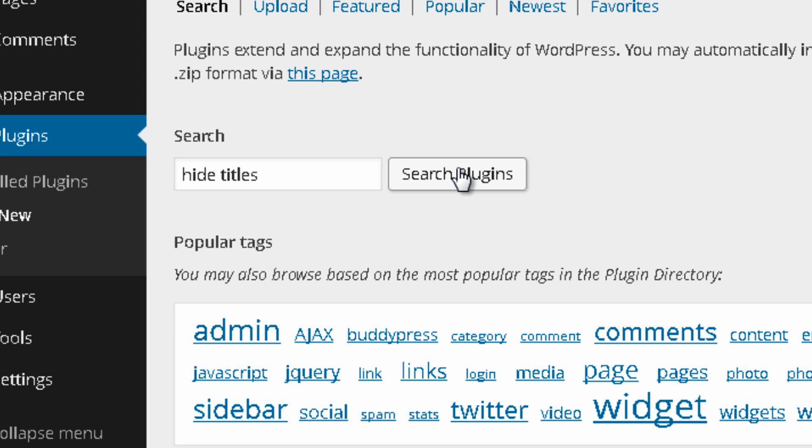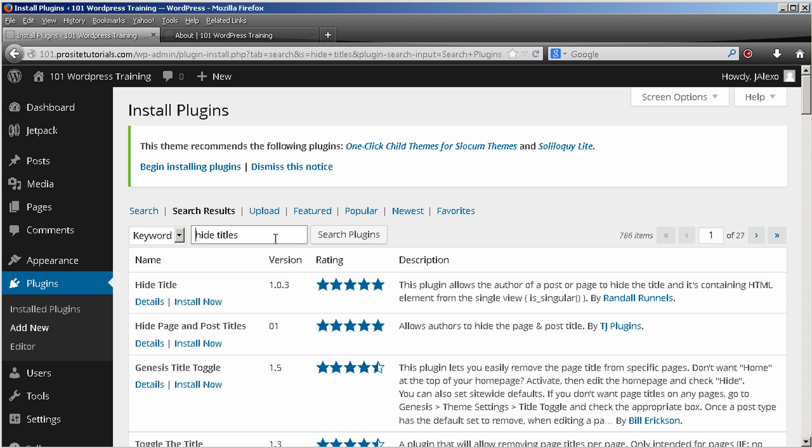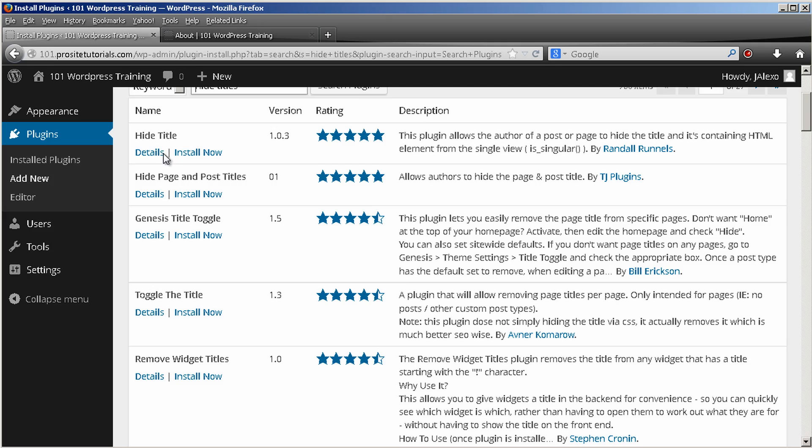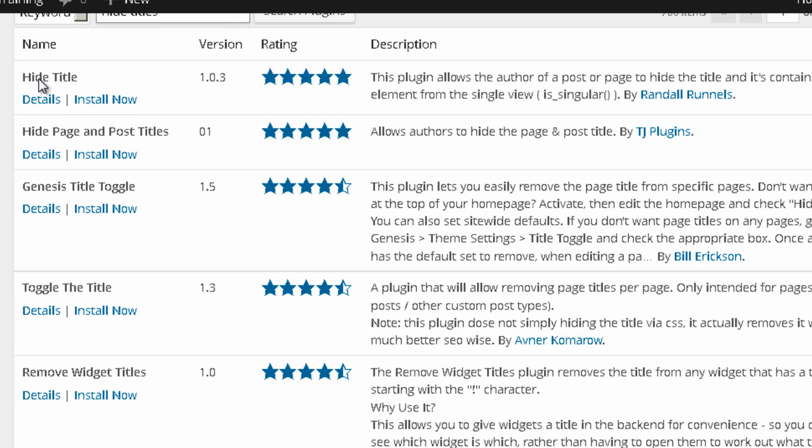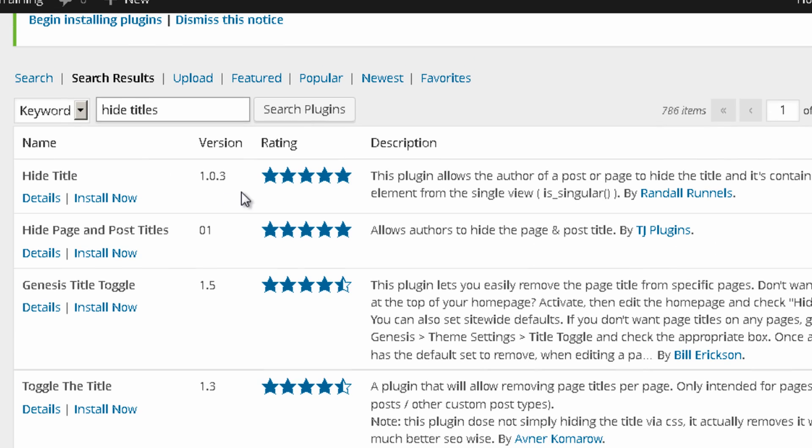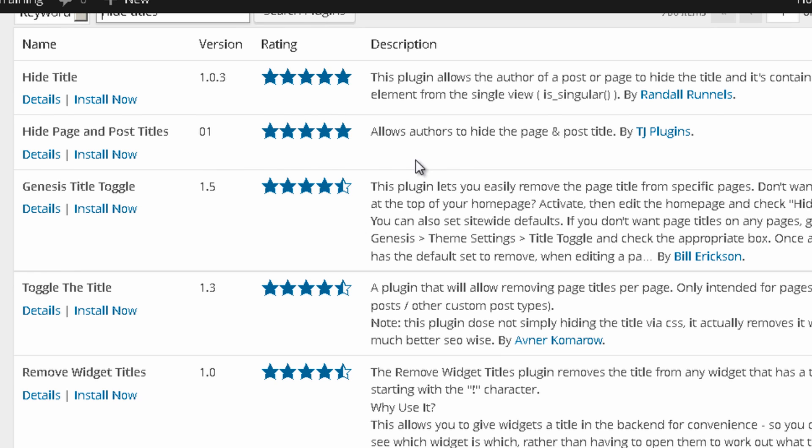You search for it and you might want to try the first one that just says hide title. I actually tried this but for some reason it didn't work well with my theme. The one that worked well was the second plugin that is hide page and post titles.